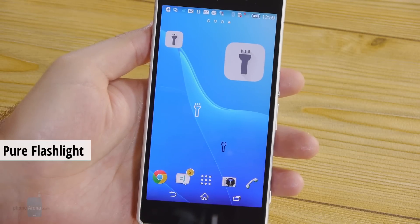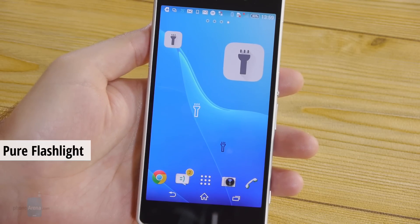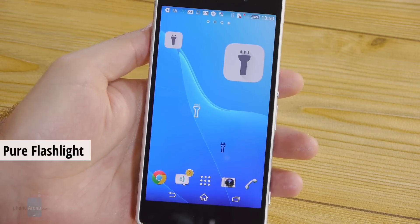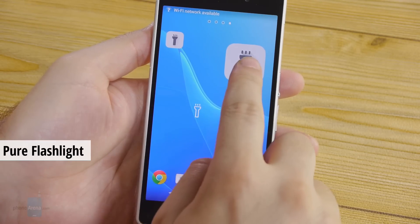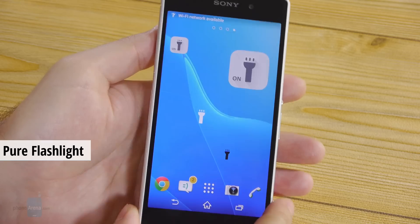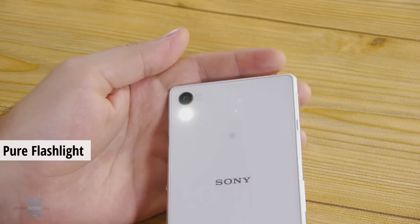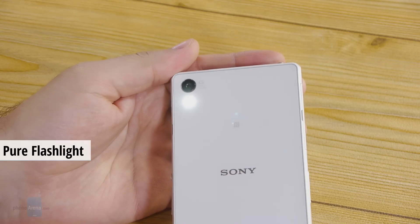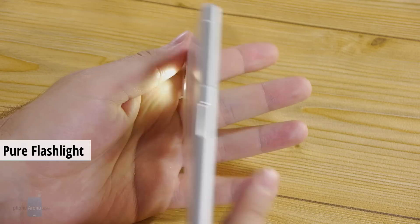Of course we have to put a flashlight on the list. Here's Pure Flashlight. Just tap on it and it turns your camera's LED light on. Tap it again and the light turns off.